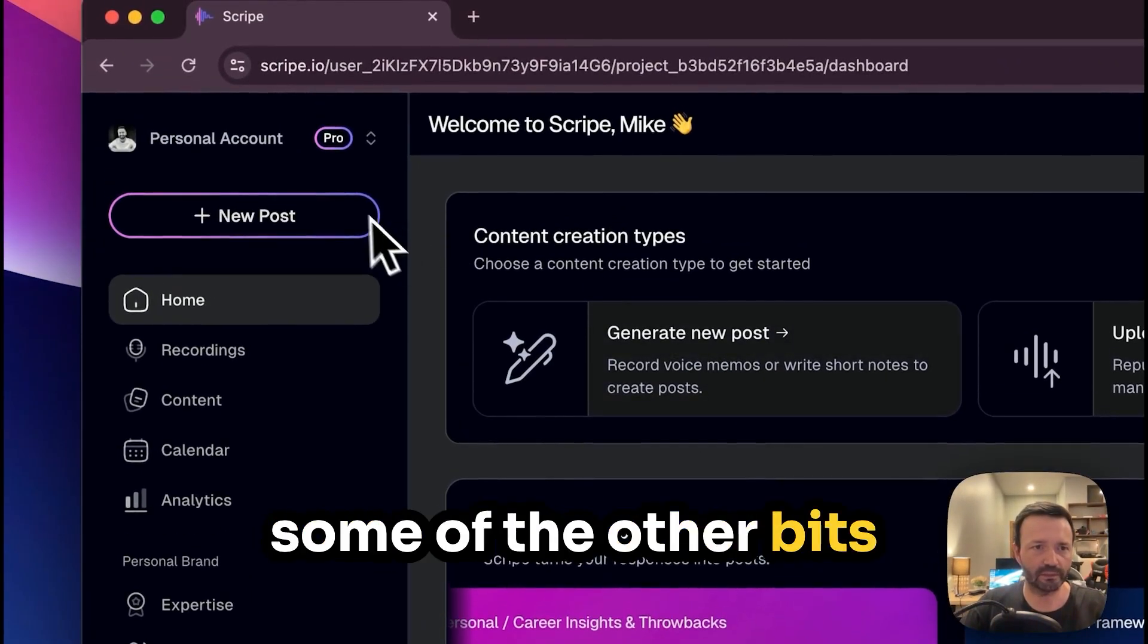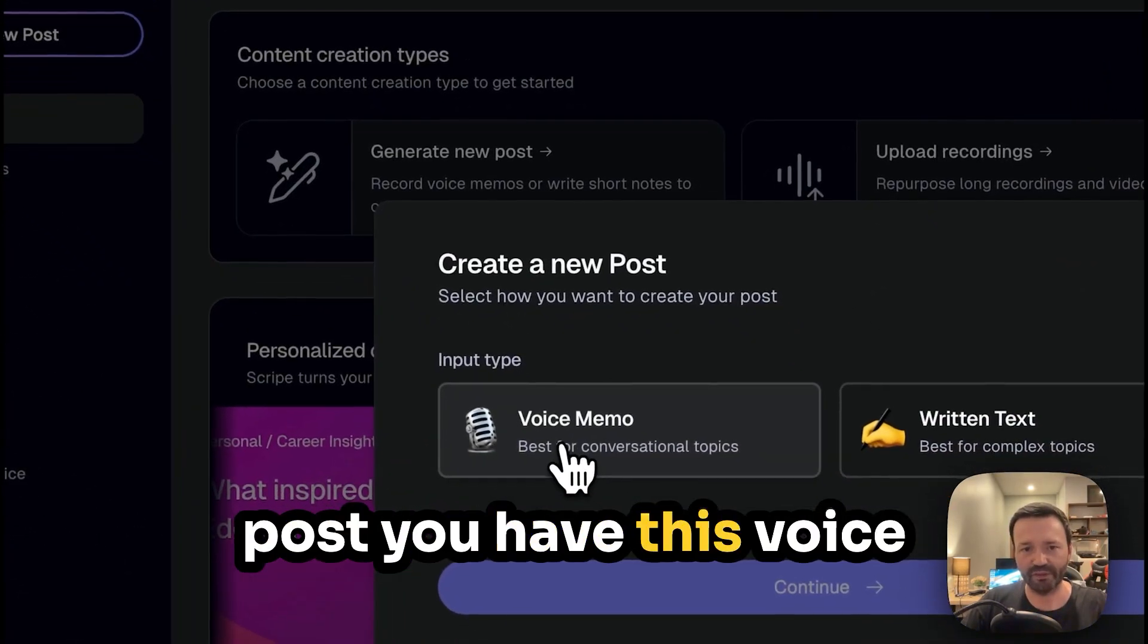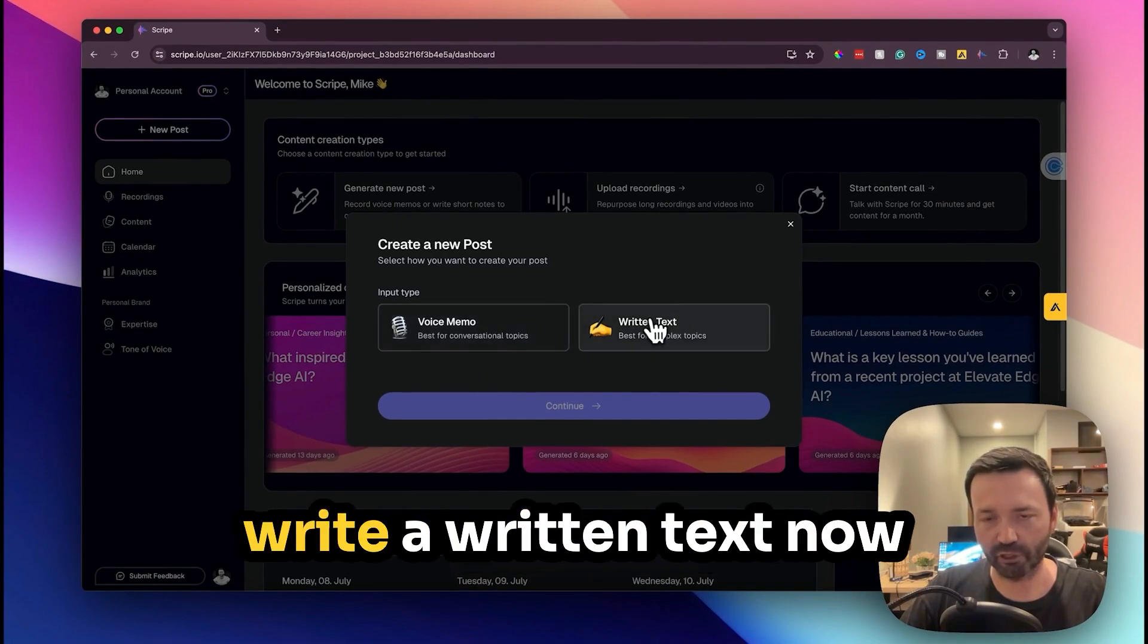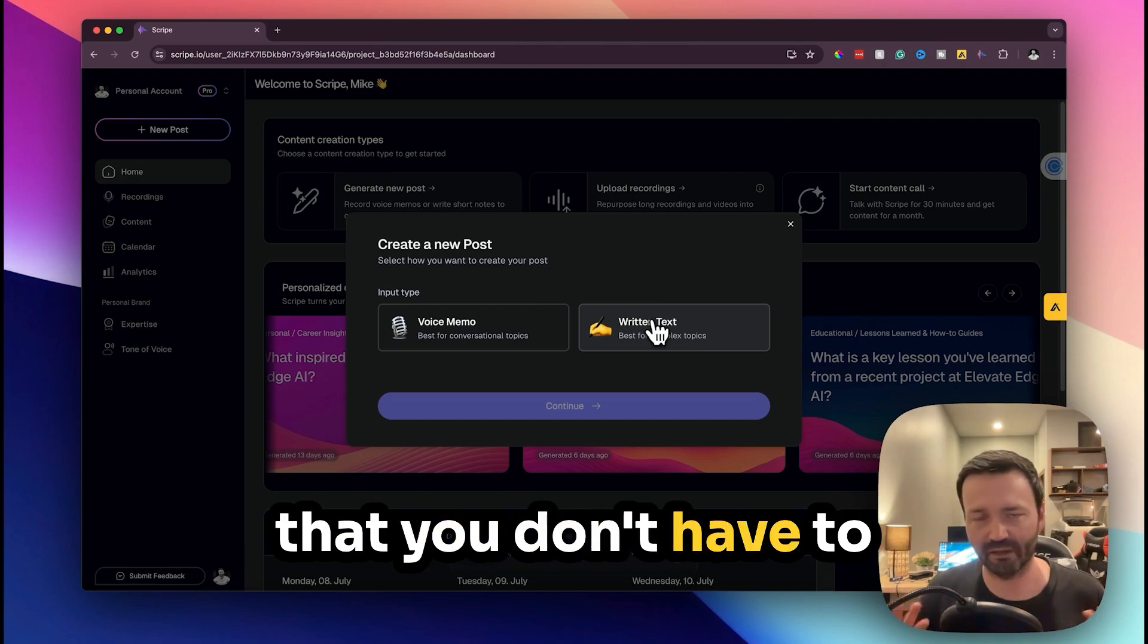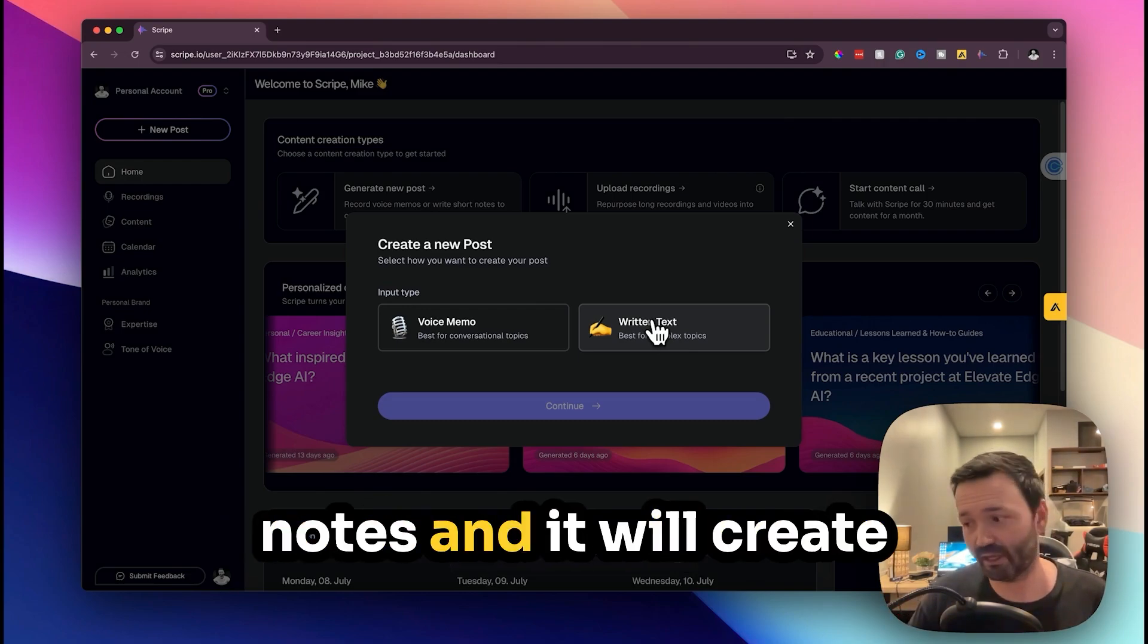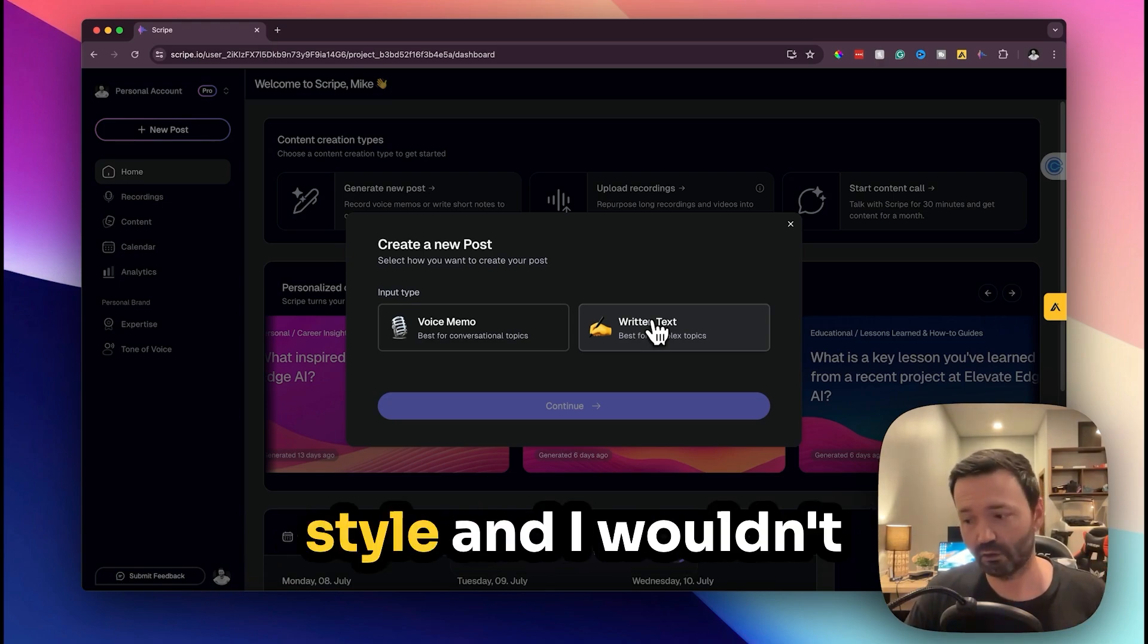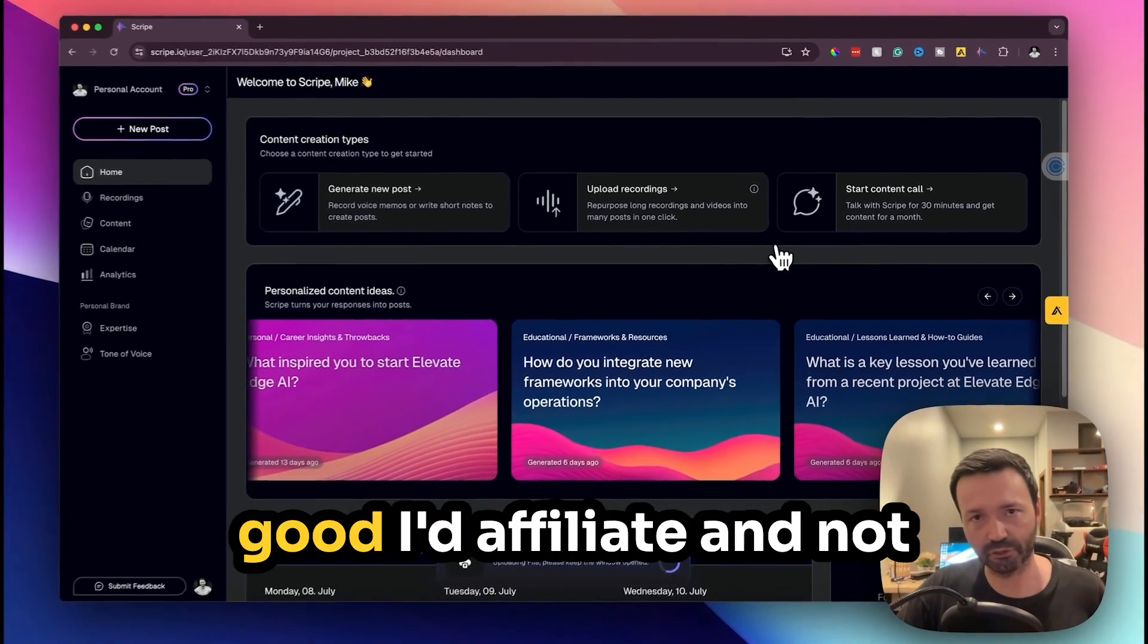I'm going to show you some of the other bits that it has. So if you just want to create a new post you have this voice memo option or you can write a written text. Now you have to understand that you don't have to write the whole post, you can just chuck in some notes and it will create a post in your tone of voice, in your writing style.